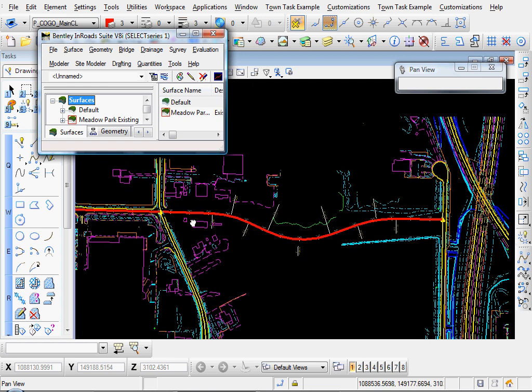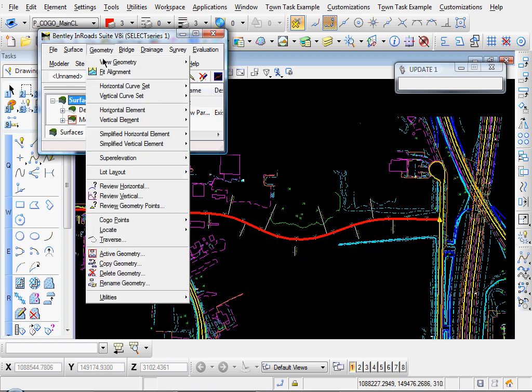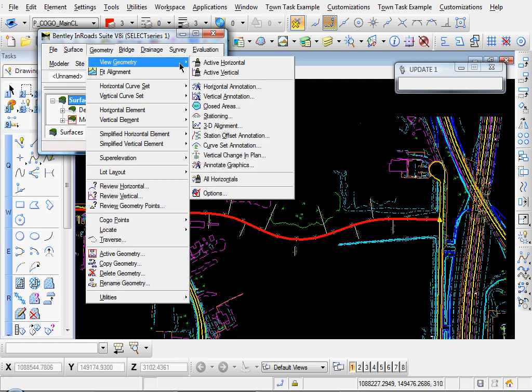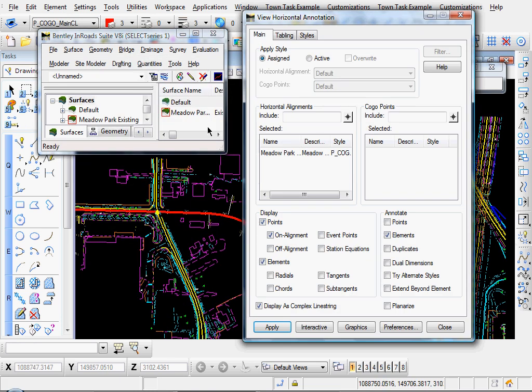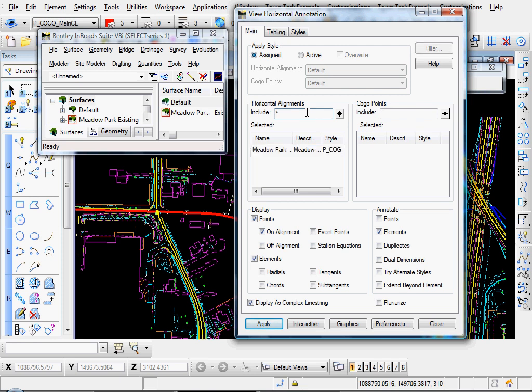Now let's annotate it. Go to Geometry, View Geometry, Horizontal Annotation, and pick your alignment. It's already highlighted here. If it wasn't, you could just click in here and click an asterisk, and it'll make that active.